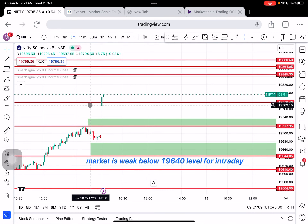If you want a technical analysis of Nifty and Bank Nifty, this video covers technical analysis for beginners. Please like and comment, and share the video with your trader friends.